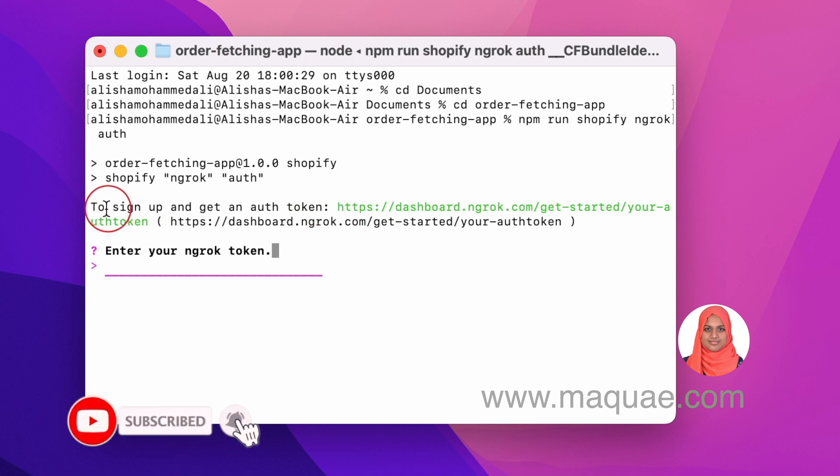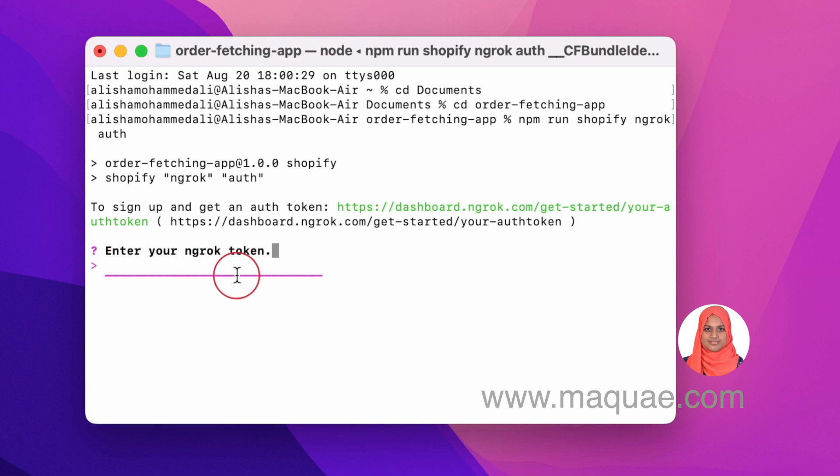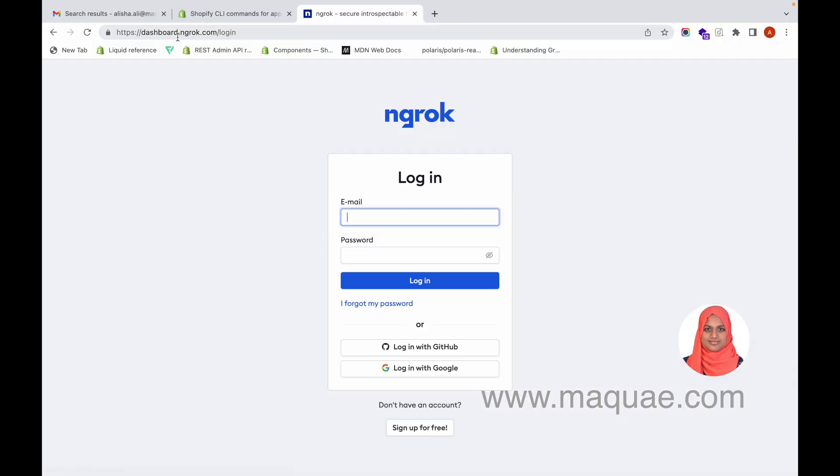When you run npm dev, the CLI will ask you to enter an ngrok token. When you get this command, you have to go to the ngrok login page and create an account with ngrok first.